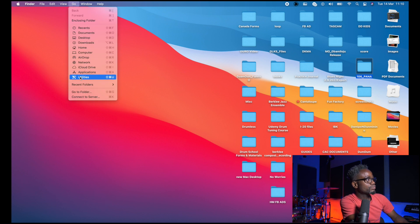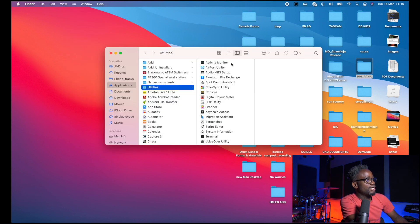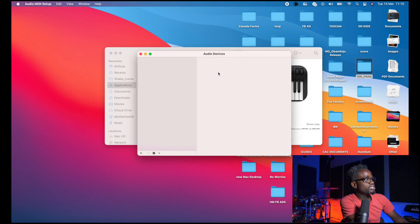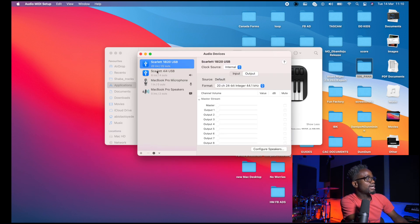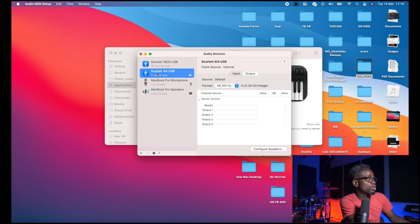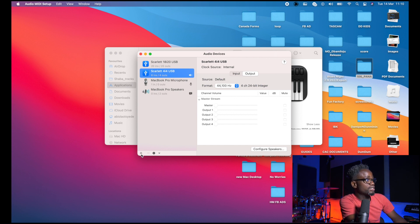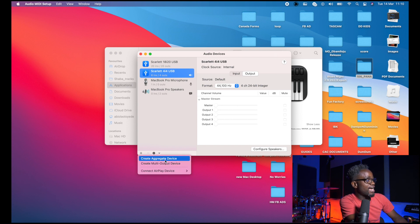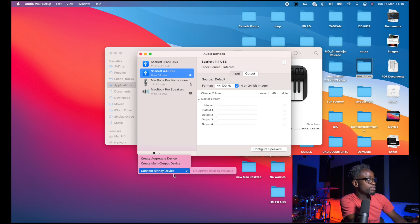To do this we're going to head straight to Utilities and click Audio MIDI Setup. As you can see, my Scarlett 18i20 and the 4i4 are both connected to the computer using the Thunderbolt 3 ports on my MacBook. So the next thing we're going to do is click the plus button on the lower left corner. We have the option of creating an aggregate device, creating a multiple output device, or connecting an AirPlay device.